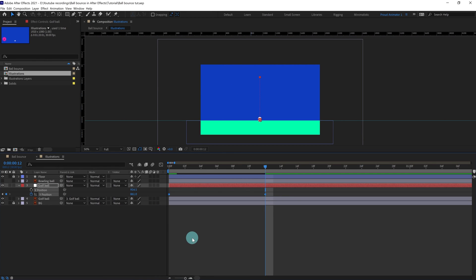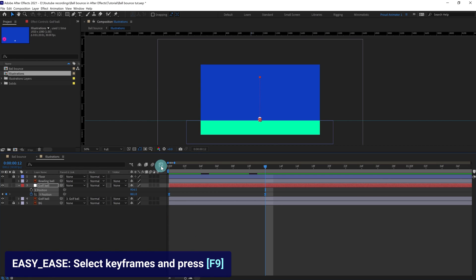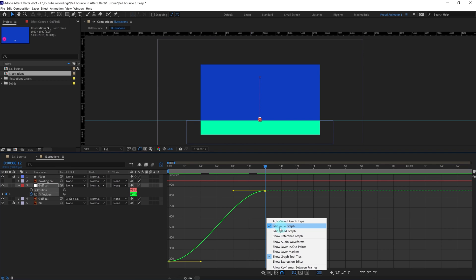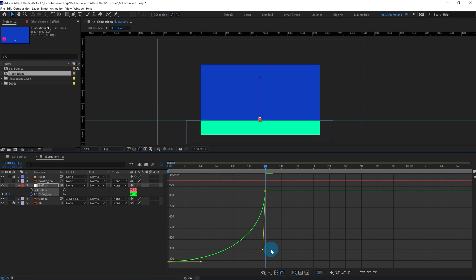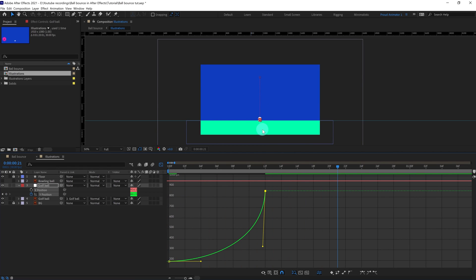Select the keyframes and press F9 to ease them. Get inside the graph editor, select this keyframe, and make sure to be inside the value graph editor. Pull the bezier handle so that it starts slowly and accelerates while stopping. After that we are going to add another bounce — for a ball bounce, the timing of the bounce decreases after each bounce.